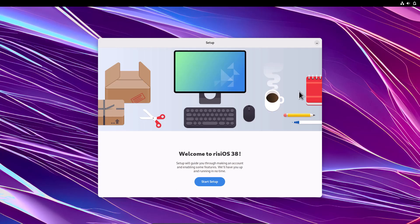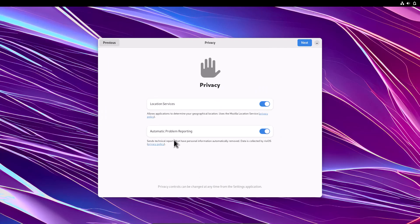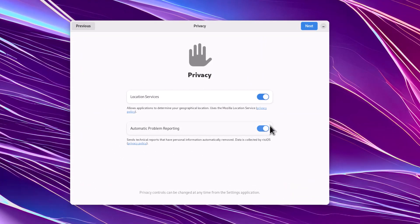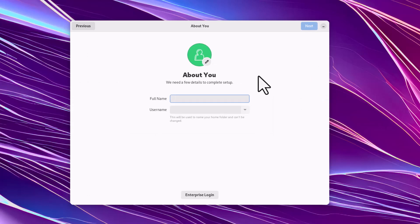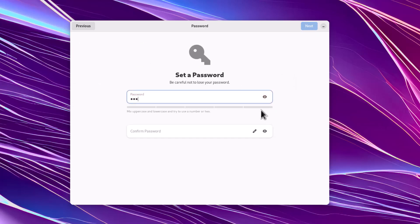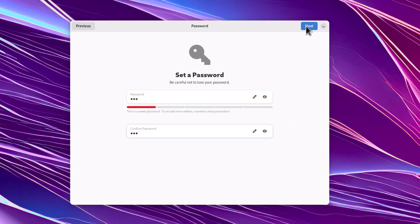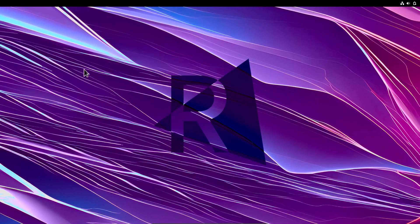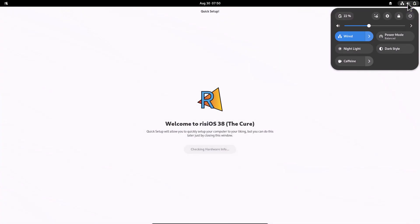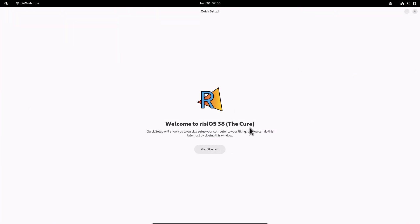After installation, when you boot for the first time you get the risiOS first-time setup wizard. Click Start Setup; you'll see options for local services and automatic problem reporting — turn those on and click Next. Skip online accounts if you want, then create your username and password. Click Start Using risiOS. The desktop is based on GNOME 44, and risiOS 38 is codenamed 'Cure'.